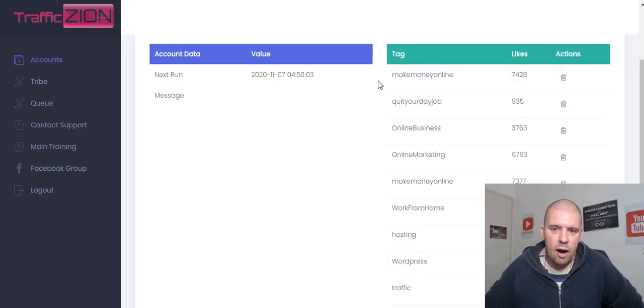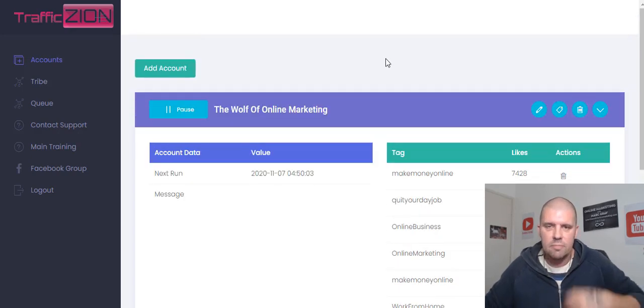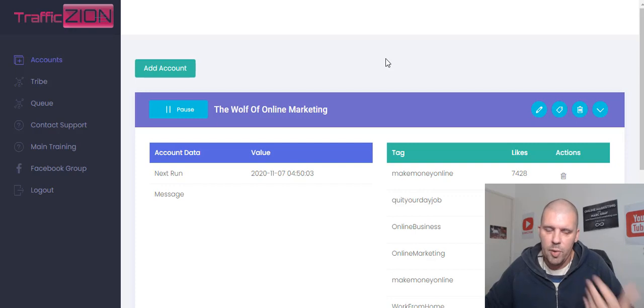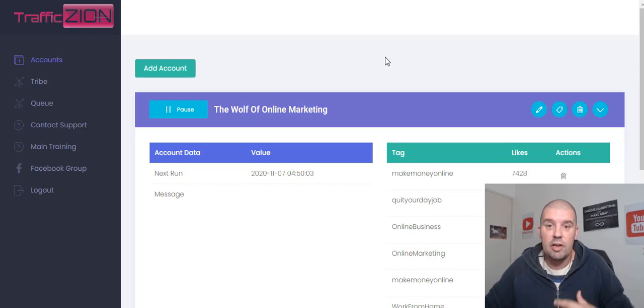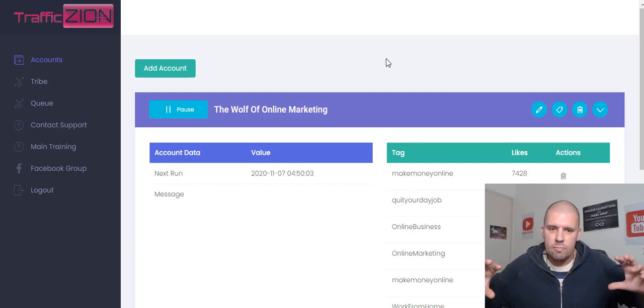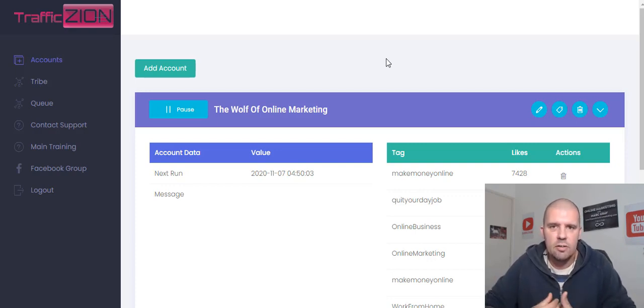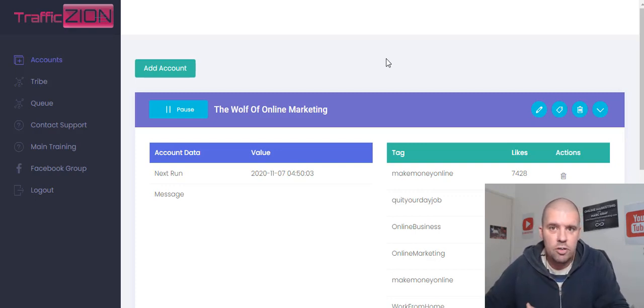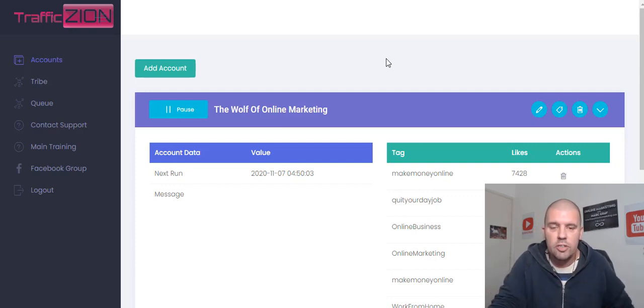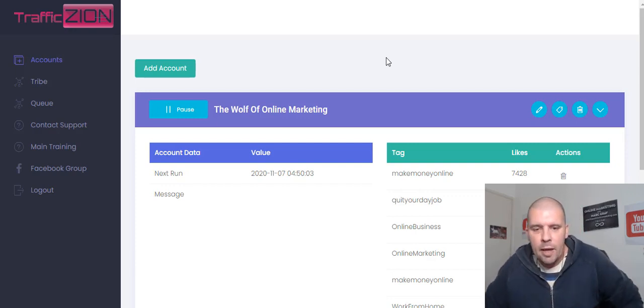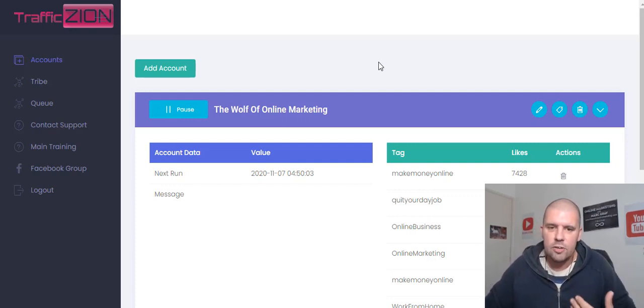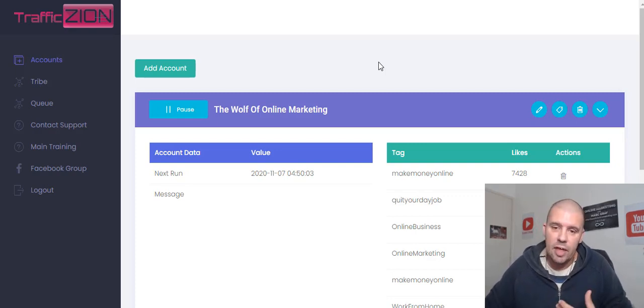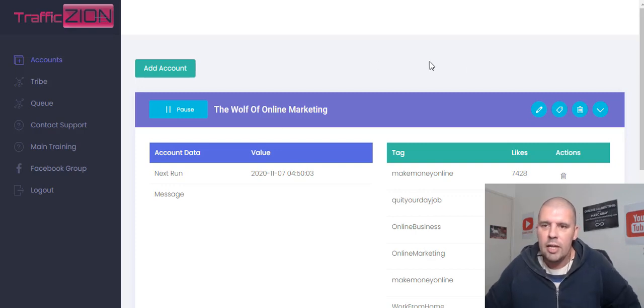But there are other things that Traffic Zion does like building up your domain authority, your page authority, citation flow, trust flow. And the reason that it does that is because it's very interactive. And what Google loves is an interactive website, seeing that you are commenting on other people's blogs or you're liking other people's blogs. People are commenting on your blog. And they love that because that's interaction, social interaction. And that's what Google loves. And that's what helps with your domain authority and page authority, citation flow, etc.